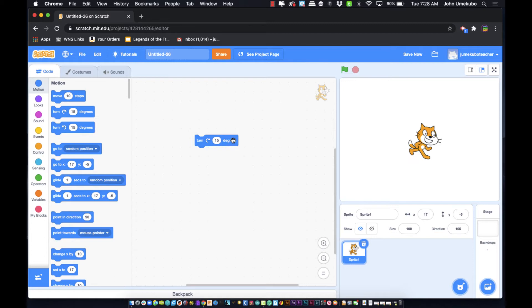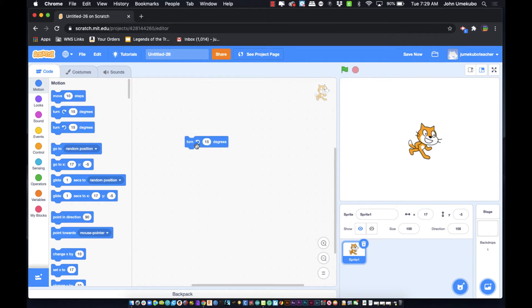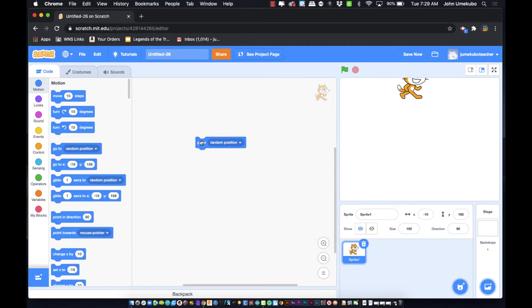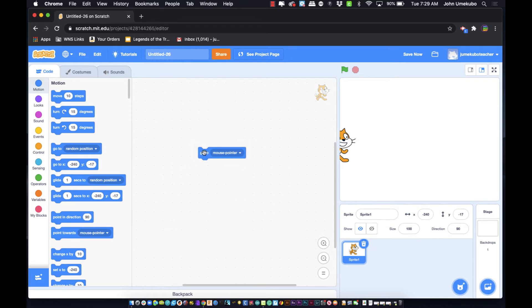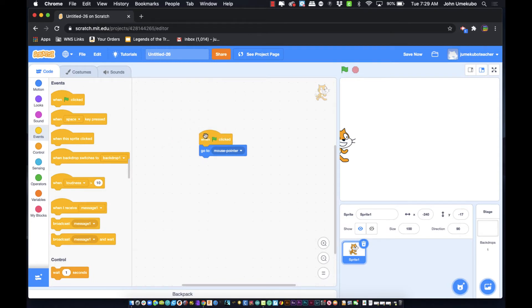Turn 15 degrees clockwise, and the other one turns counterclockwise. We've got 'Go To' — this can go to a random position, picking any spot on the screen. It won't go off-screen but will randomize near the edges. Then you have 'Go To Mouse Pointer.' To demonstrate that, I'll need to bring in a control block — specifically an event that says 'When the Green Flag Clicked,' which is a very important block because this is how projects begin.